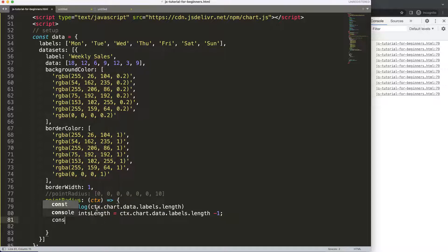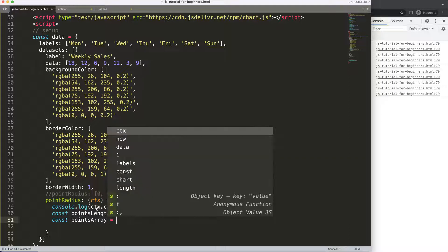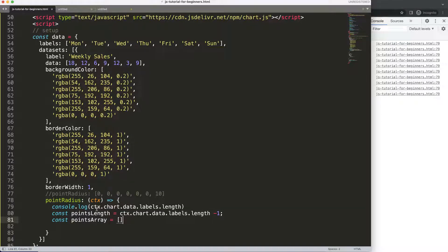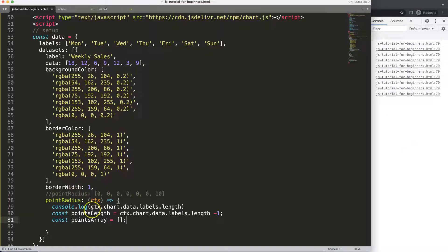I'm going to say const points array, I'm going to fill an array. This array is just a blank array and we're going to push in the data that we have here. With this information we can use a for loop.